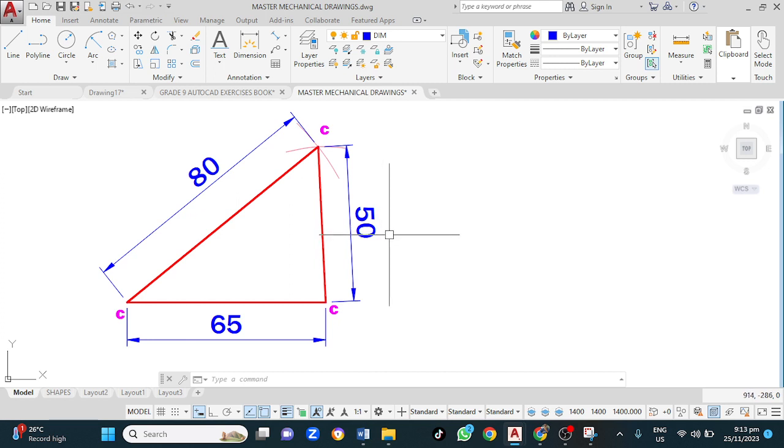Welcome back guys. At the end of this video you should know how to draw a triangle when given the length of all three sides.